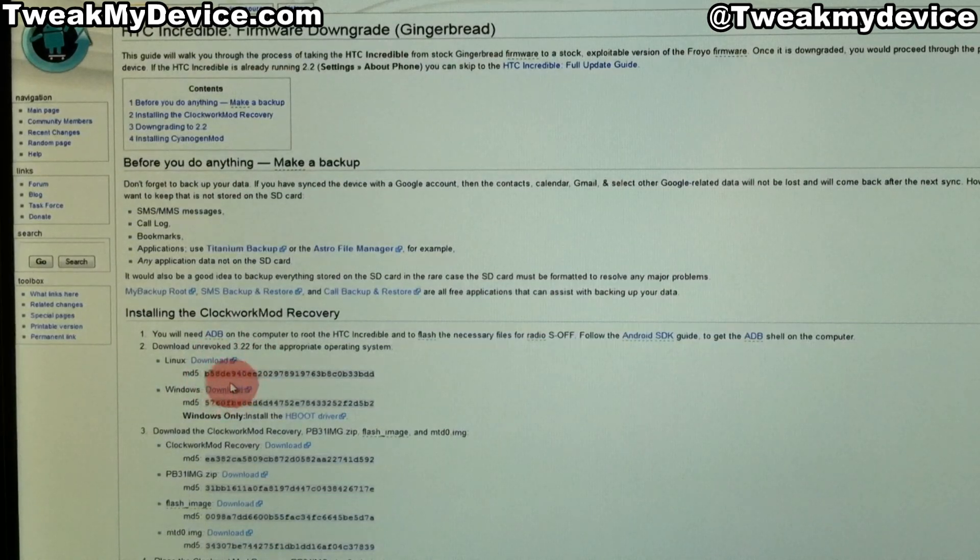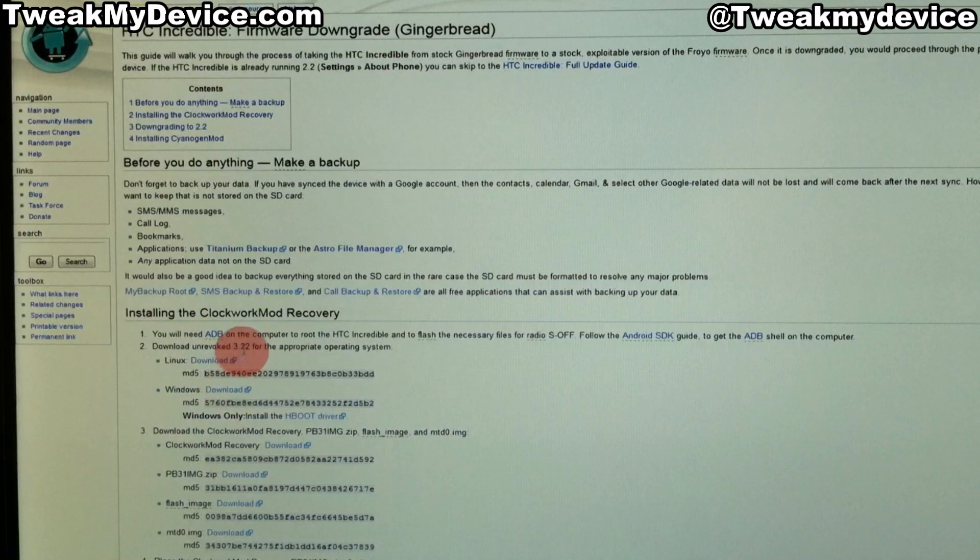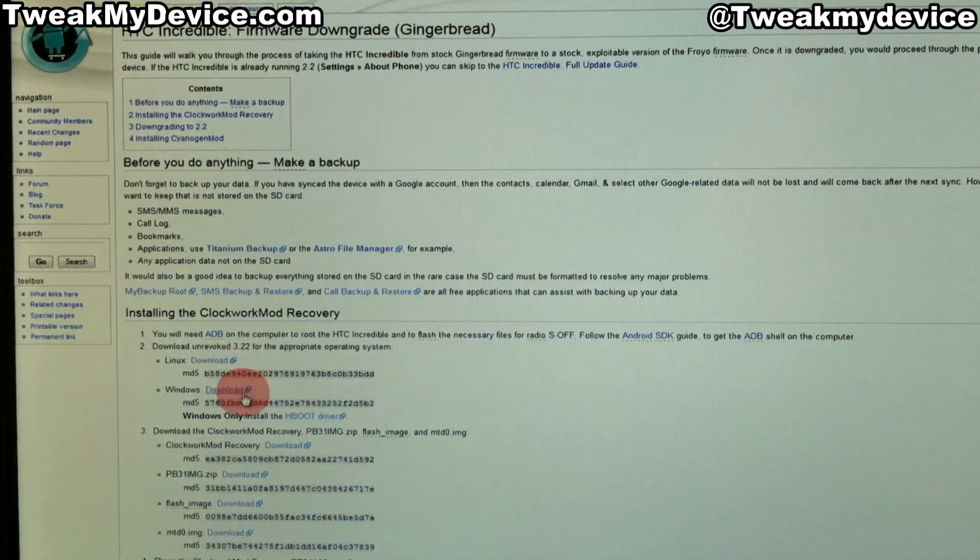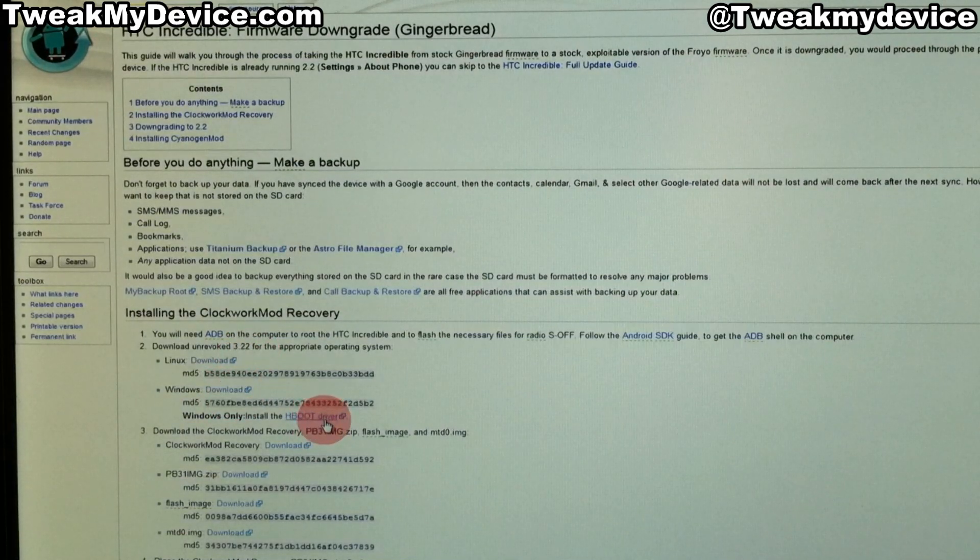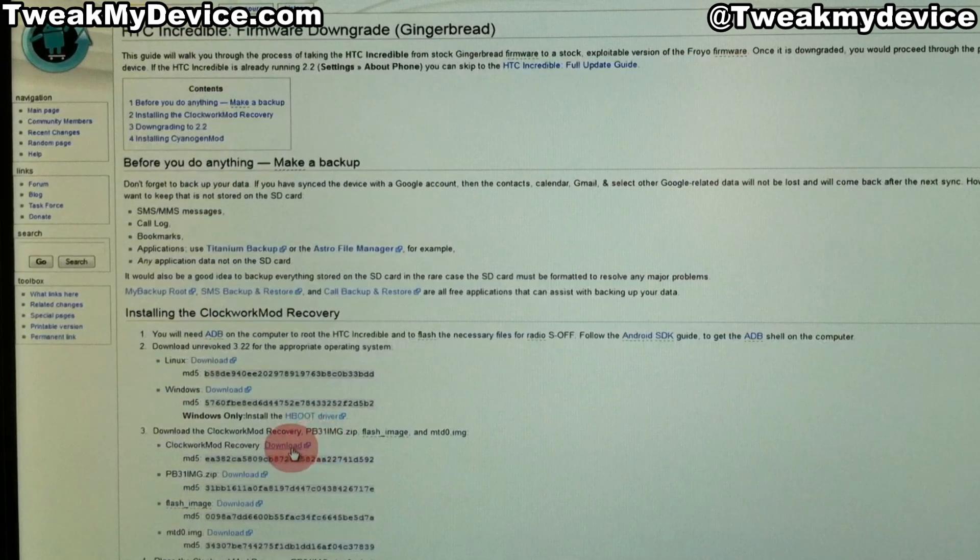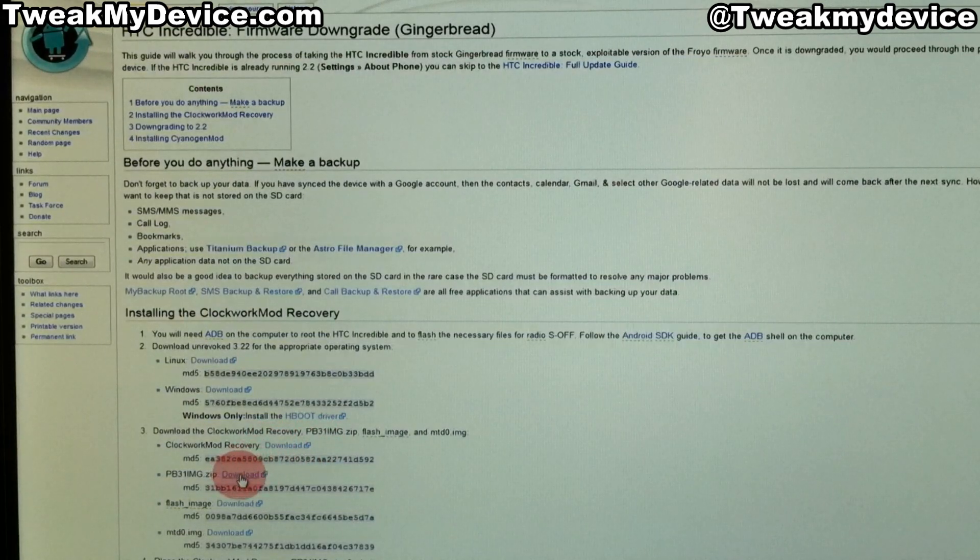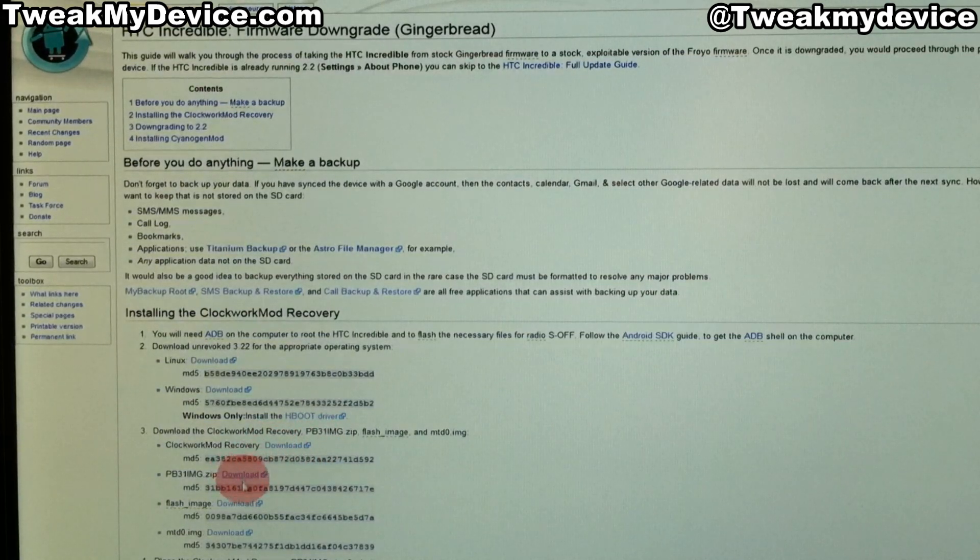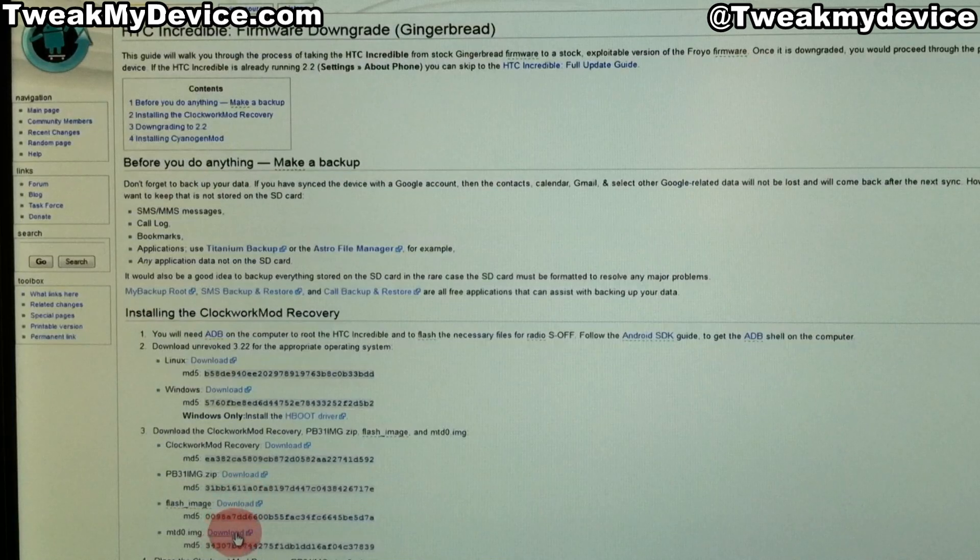I'm on Windows, so grab this Windows download. This is the Unrevoked 3.22 program. Here's the hboot driver for Windows, and then you're going to need these four files: Clockwork, this PB file, flash image, and the MTD0.